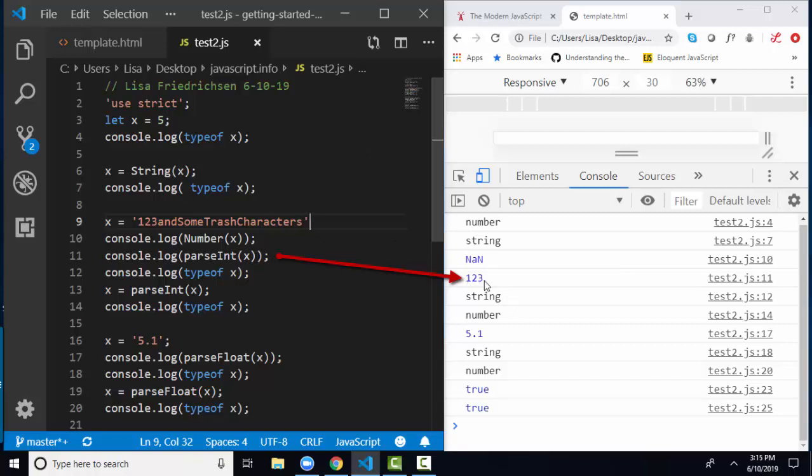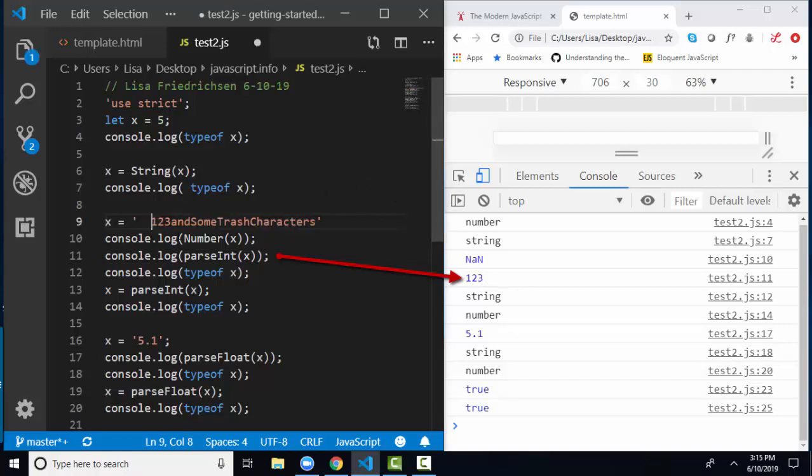That's why you oftentimes find the parseInt function used more commonly than the number function to convert data because parseInt will read those numbers in the front of that value and ignore the textual characters after it.